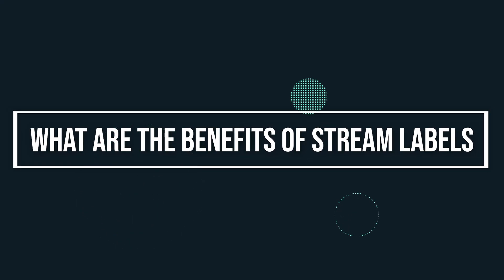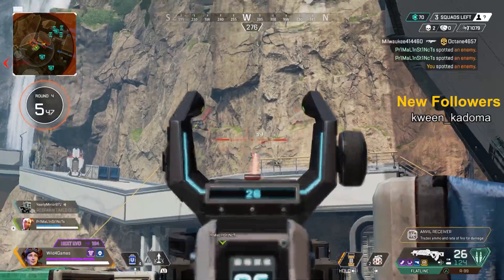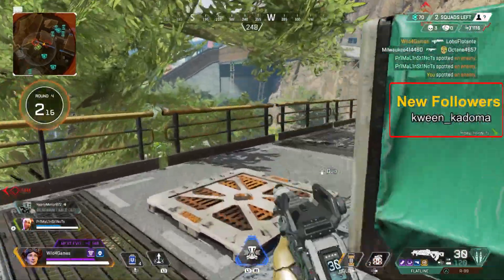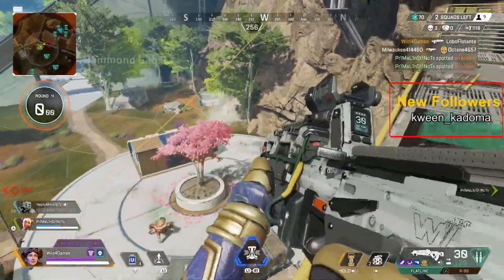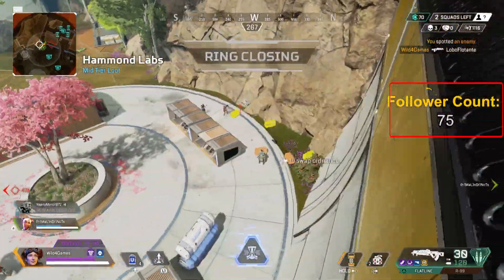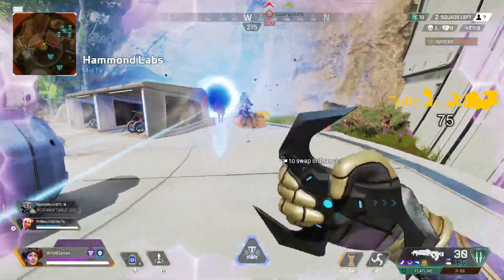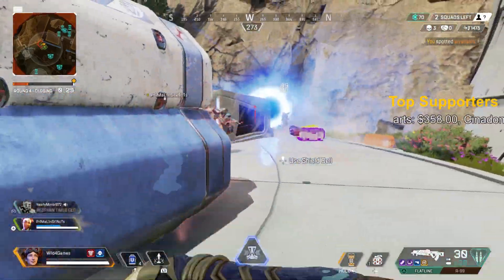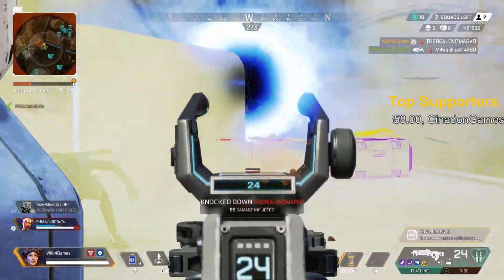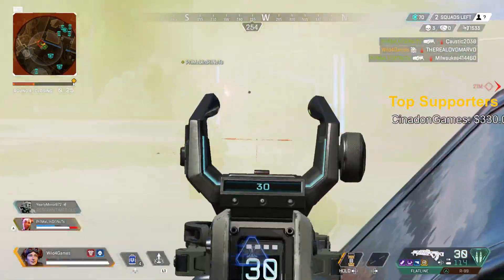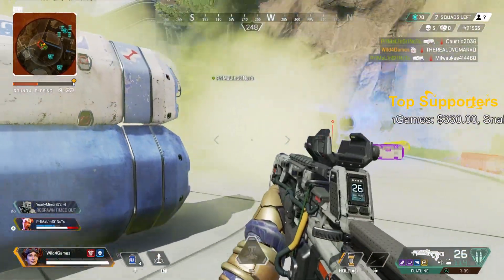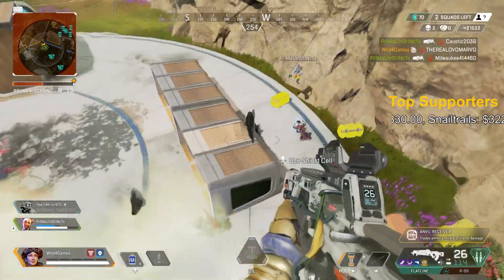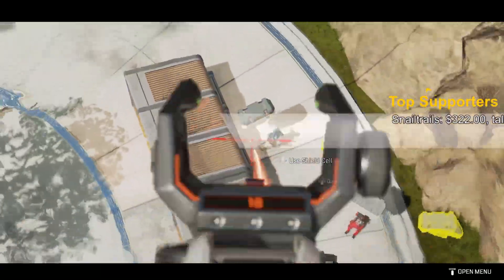So what benefits do stream labels have for someone like you? Well, through our research, we've noticed that it gets viewers to engage more because they like to see their name on screen. It also can increase your follower count, which reminds people to follow your social medias. You even get a little more monetization by having your top tipper displayed on your live stream, incentivizing others to contribute to support you as well. It even allows you to celebrate everybody in your community by showing and displaying everybody that's participated in your stream.